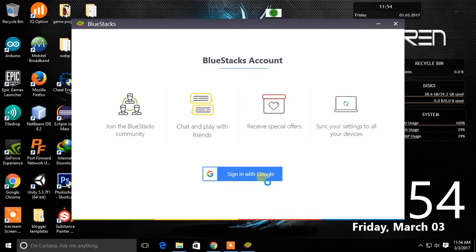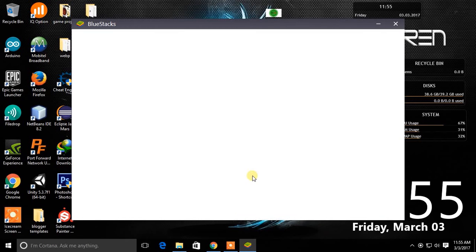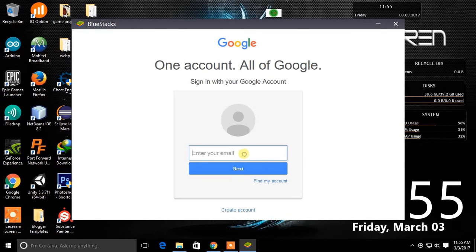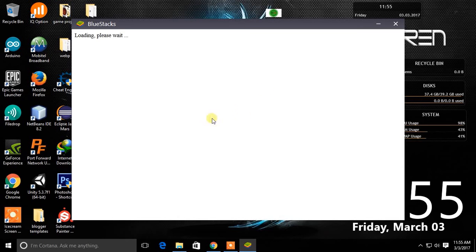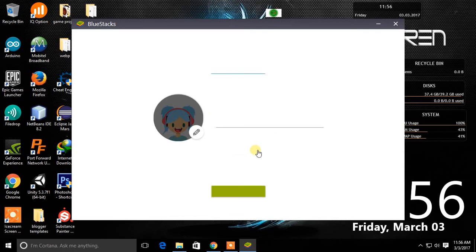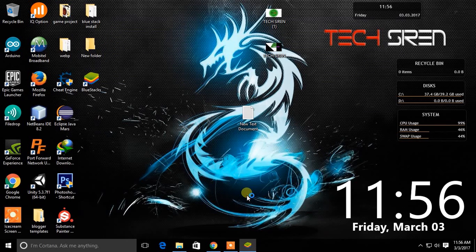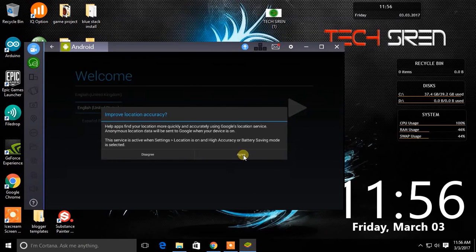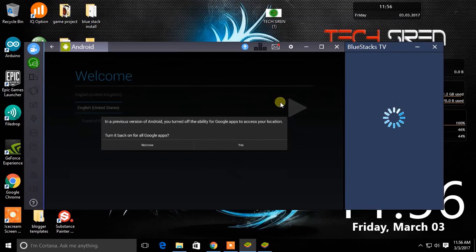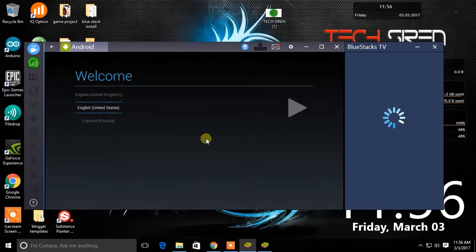Then sign in with your Google account. Then give a name for your Bluestacks profile. Then select your language.